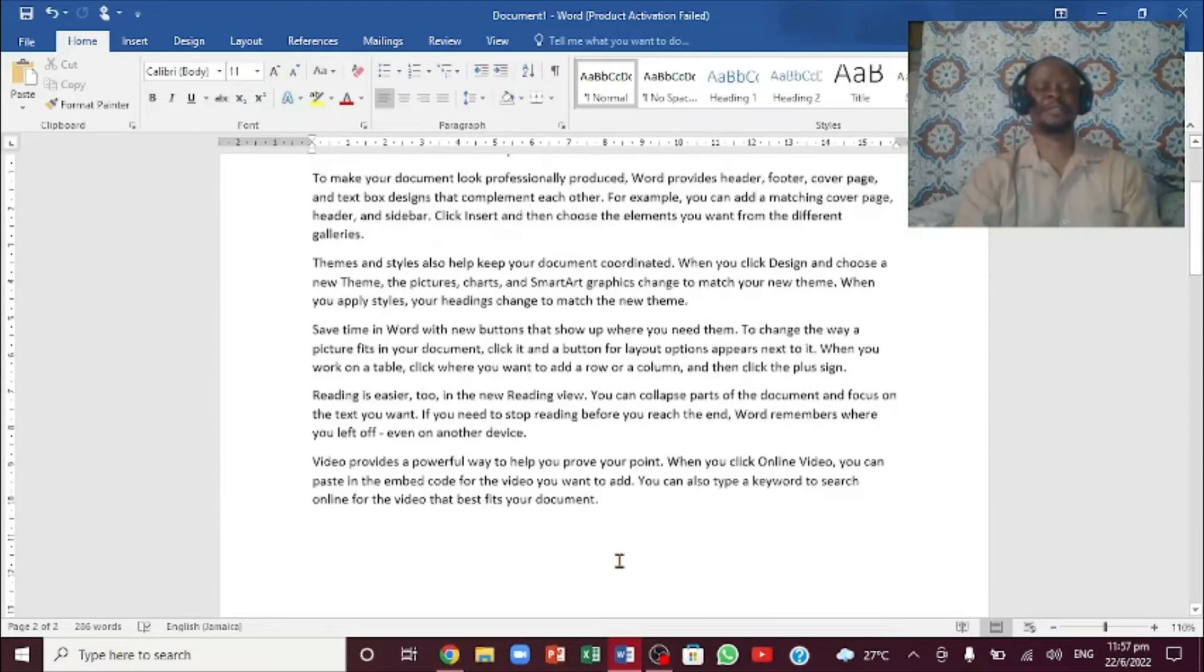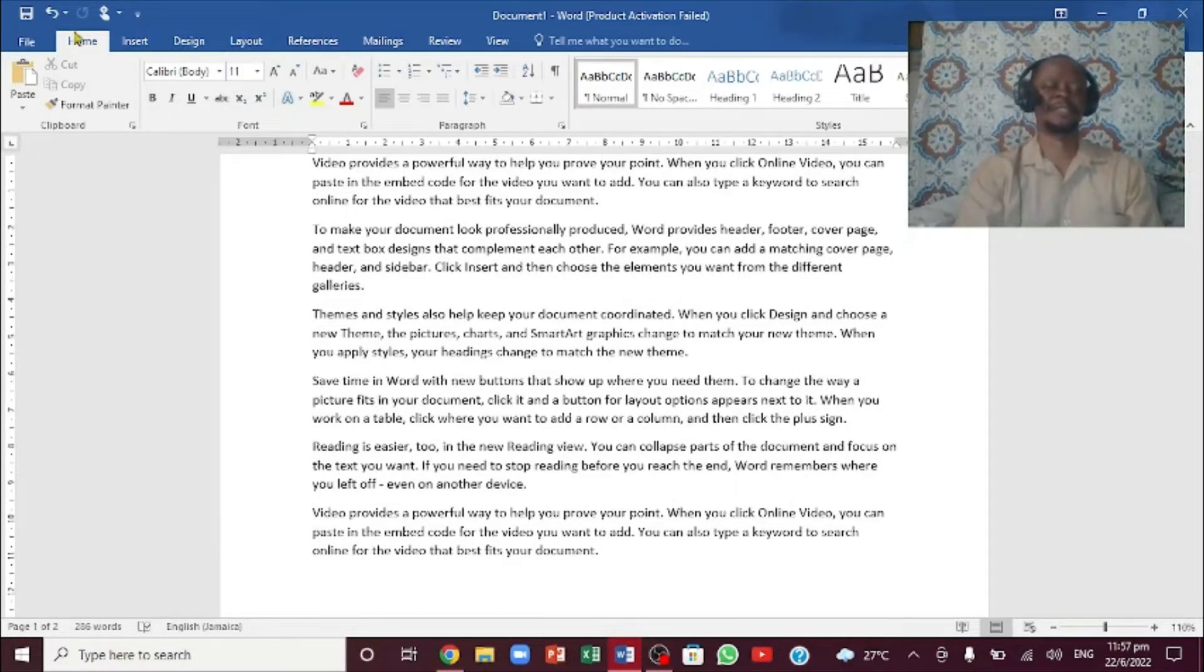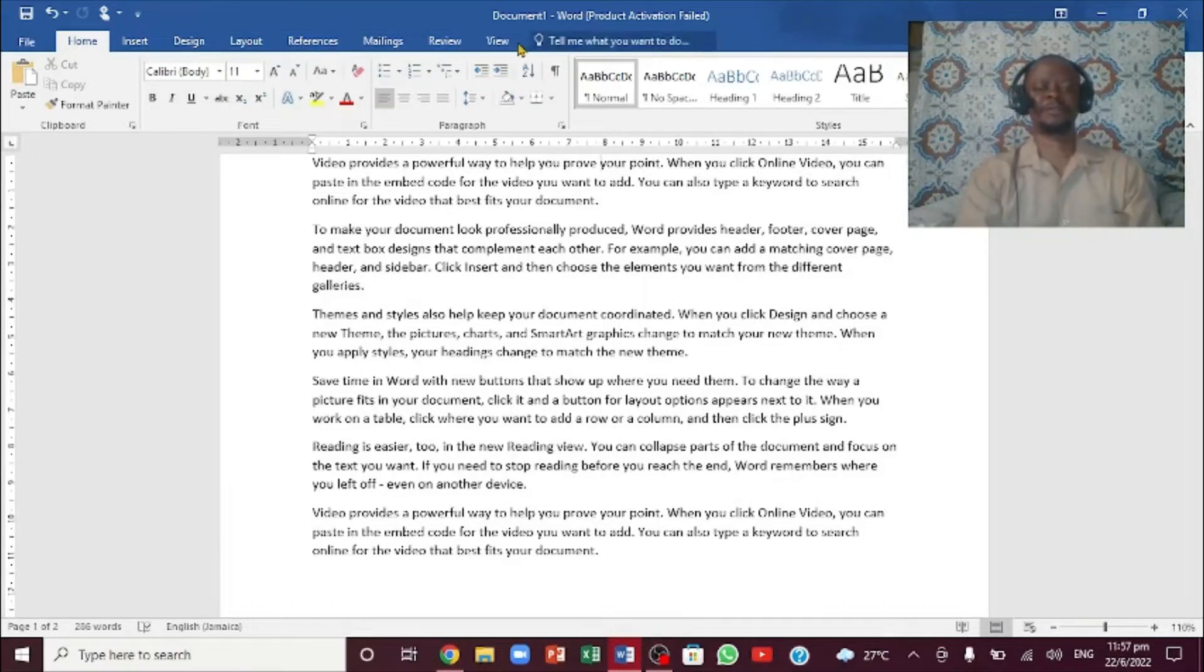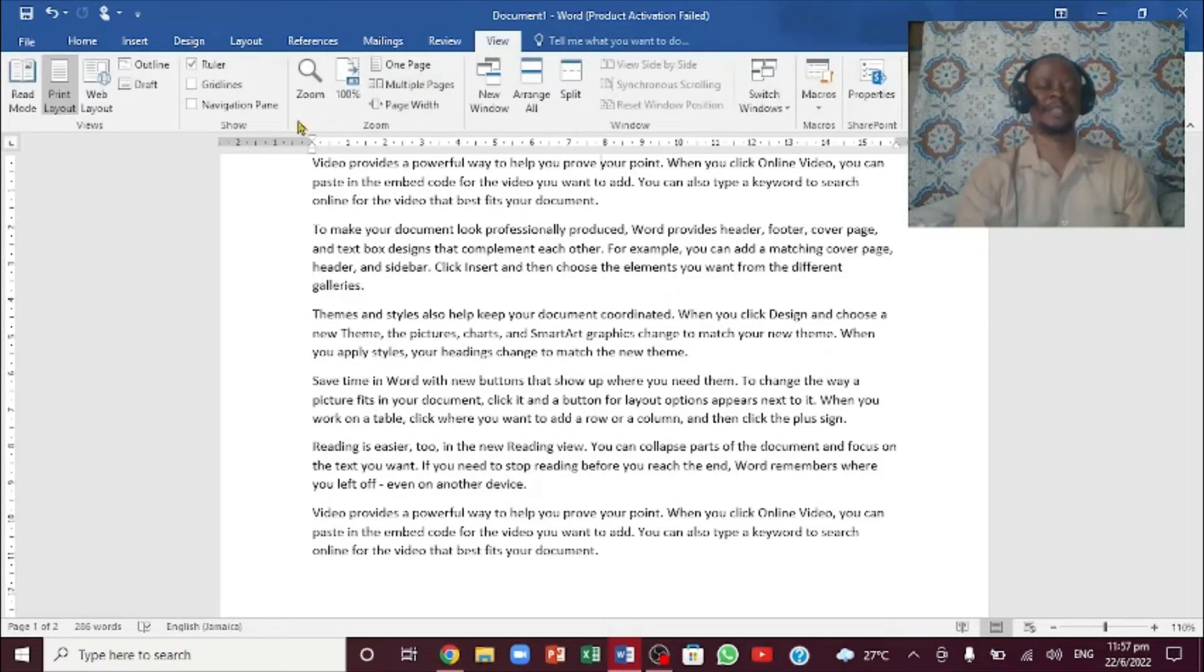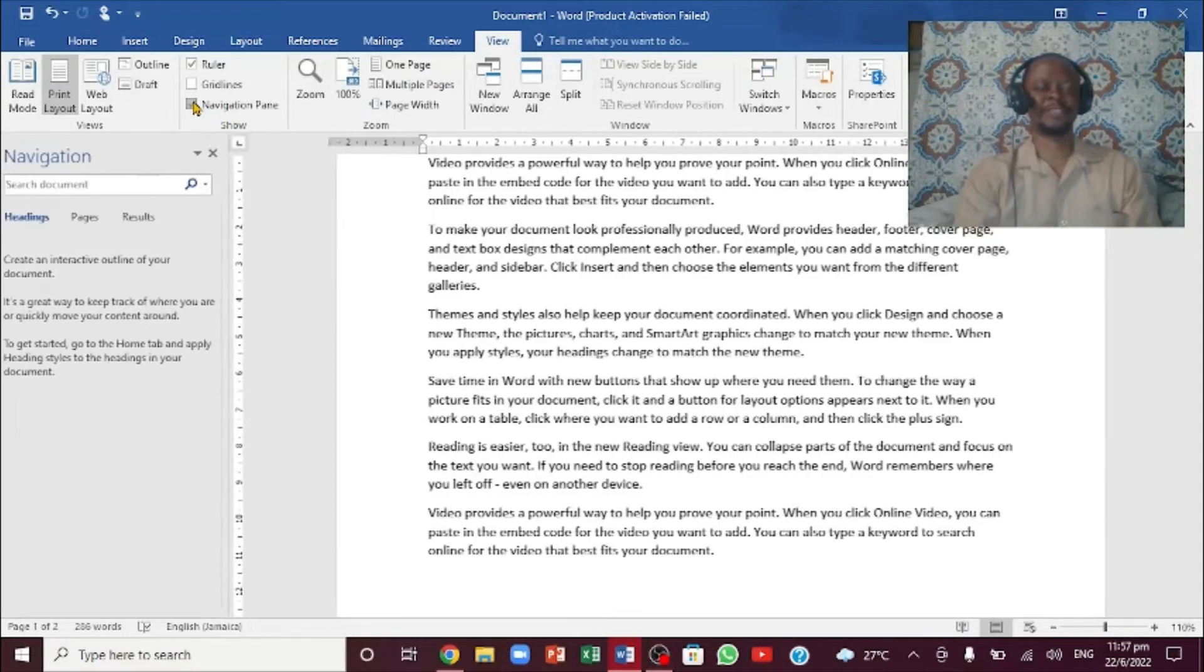In order to get rid of this particular page, the first thing I want to do is go up here to the top. I want to come all the way to the View tab, and then I'm going to come to Show. Notice the Navigation Pane - I'm going to check this box.